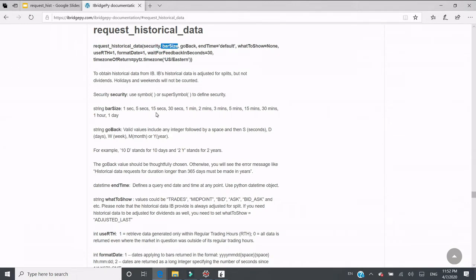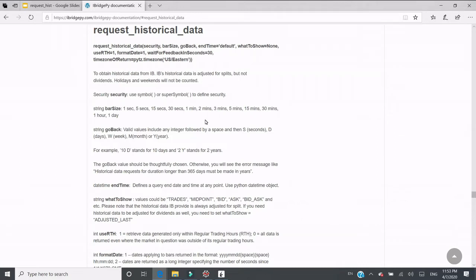The second parameter is bar size. Interactive Brokers provide a wide range of bar sizes for users. Typically we use minute bar, hourly bar, or daily bar. The third required parameter is 'go back', which means from the current time, how many bars you want to go back. The valid value is an integer followed by a space, then a time unit depending on how many days or time you want to go back.